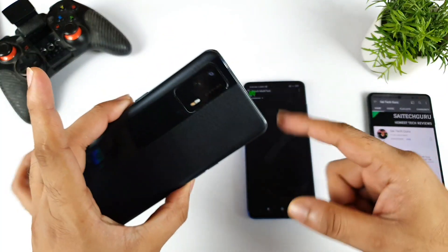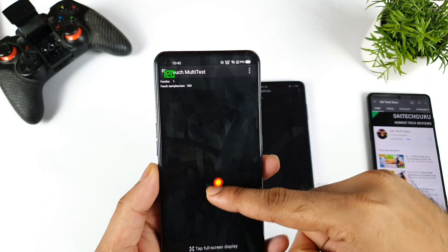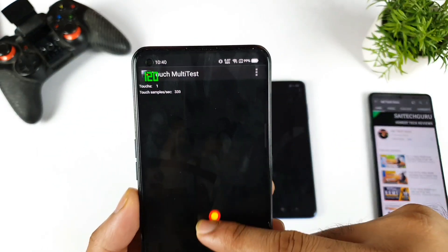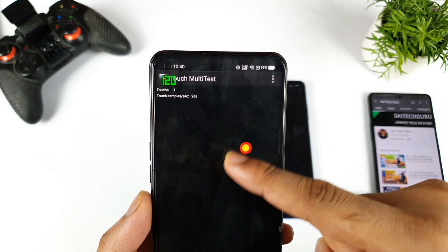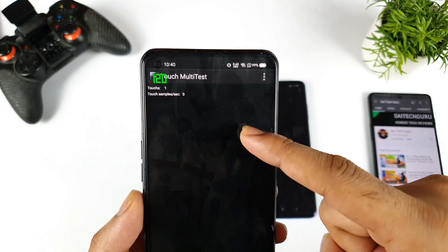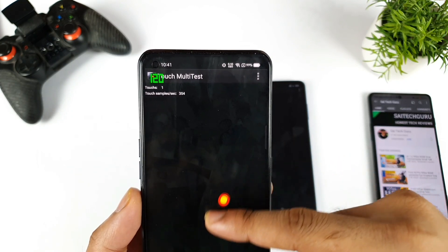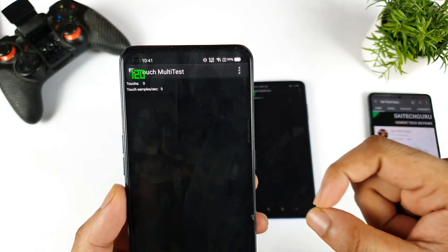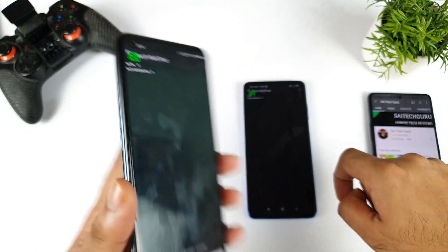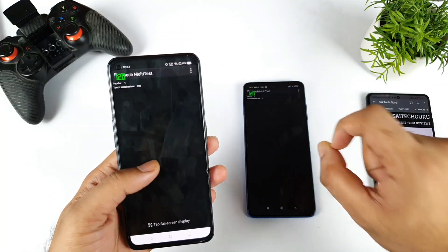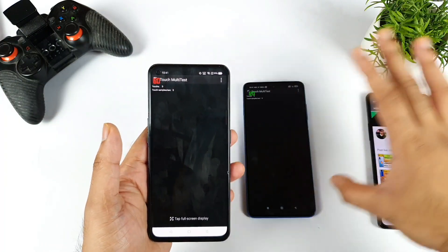Here is the Realme X1 Max device. Right now I'm running the touch sampling rate test application and as you can see the number showing is close to 350–360. Overall we are getting a 240 Hz touch sampling rate, because you need to take whatever value you get and minus the refresh rate. At the moment I'm using a 120 Hz refresh rate, so I'm getting exactly 240 Hz touch sampling rate on the Realme X1 Max.